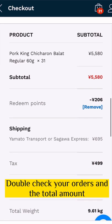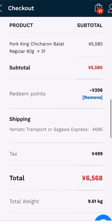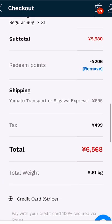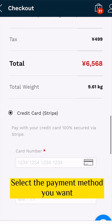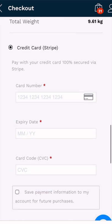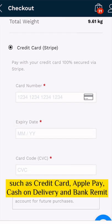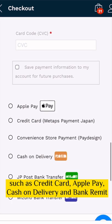Double check your orders and the total amount. Select the payment method you want. Payment options include credit card, Apple Pay, Cash on Delivery, and Bank Remit.